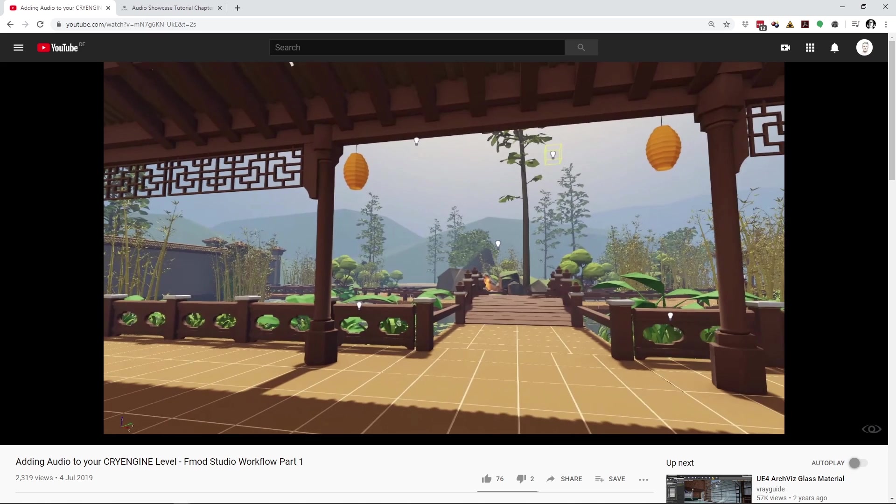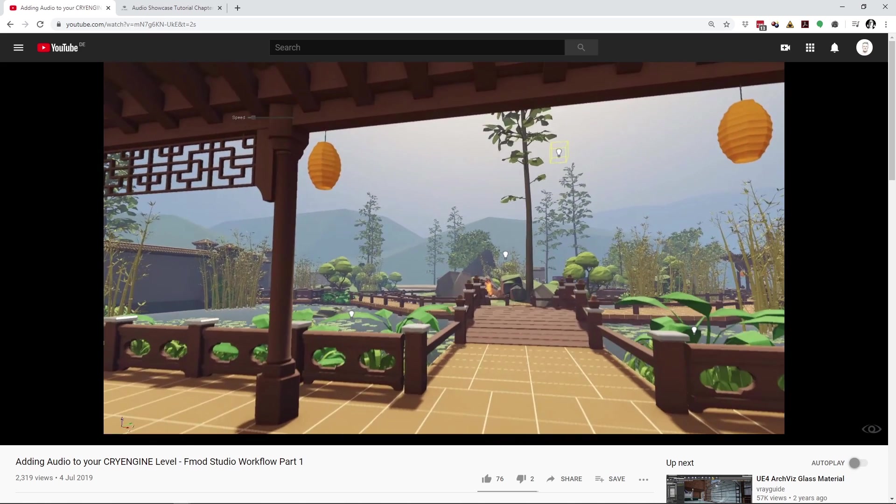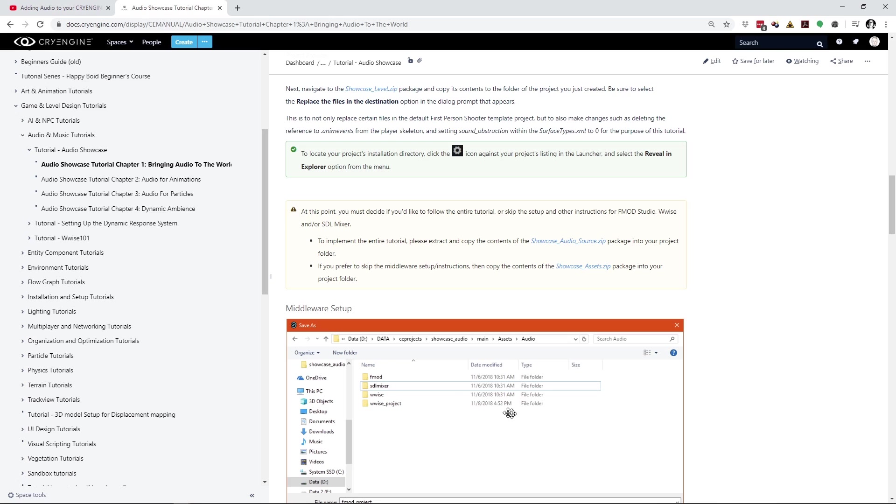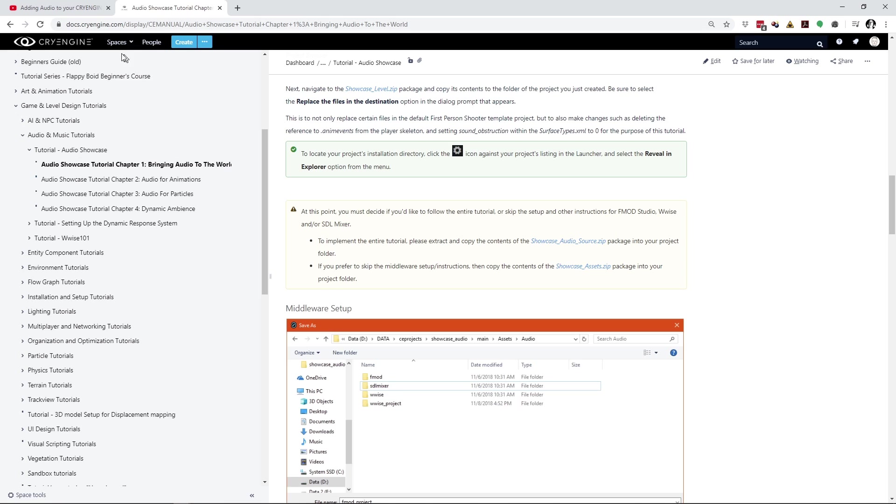Before we get started, we need the level files and the audio assets, which are part of the audio showcase package that you can get from the CryEngine documentation website. You'll also find a link to that page in the description below. For more information on how to set up the CryEngine and FMOD Studio project, take a look at the first video tutorial in this series, also linked below.